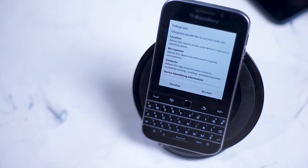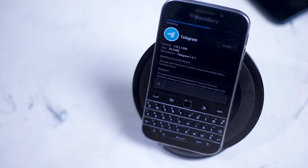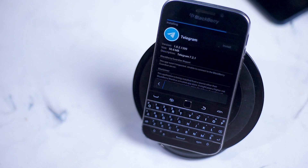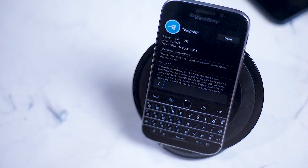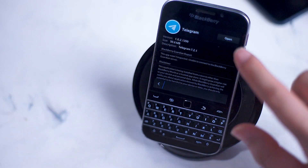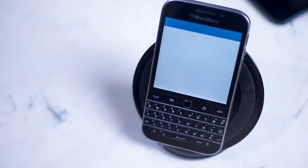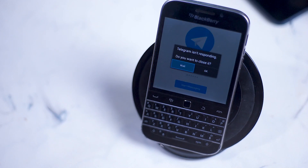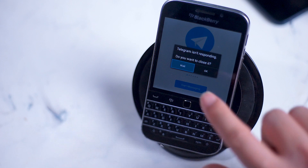Once it's done installing, hit accept for the permissions it's asking for. Once the install portion has been completed, you'll be prompted to open up the app. It might take a while to load and you may or may not get an error message — if you do, just reopen the app again and it should load up a functioning Telegram app. If you get the 'Telegram isn't responding' error message, just hit wait and you should be able to get to the next screen.